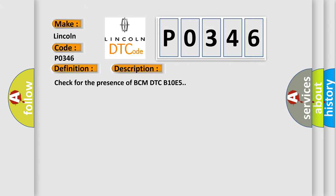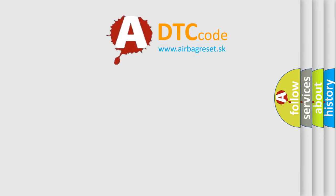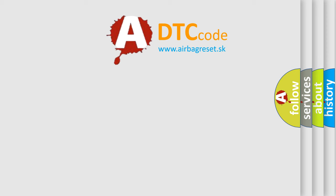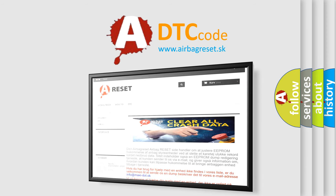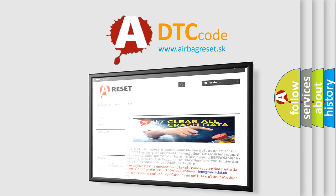The Airbag Reset website aims to provide information in 52 languages. Thank you for your attention and stay tuned for the next video.